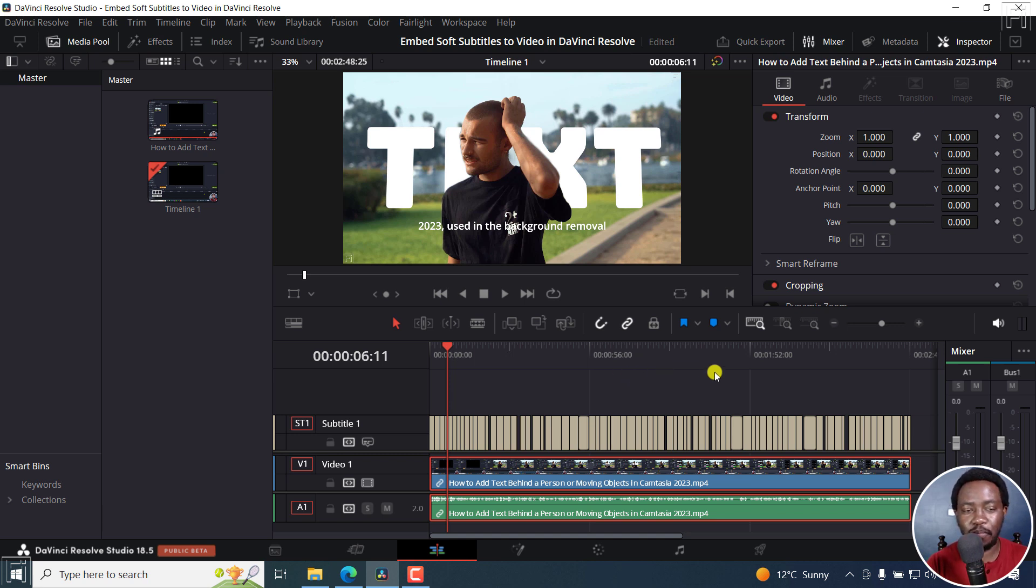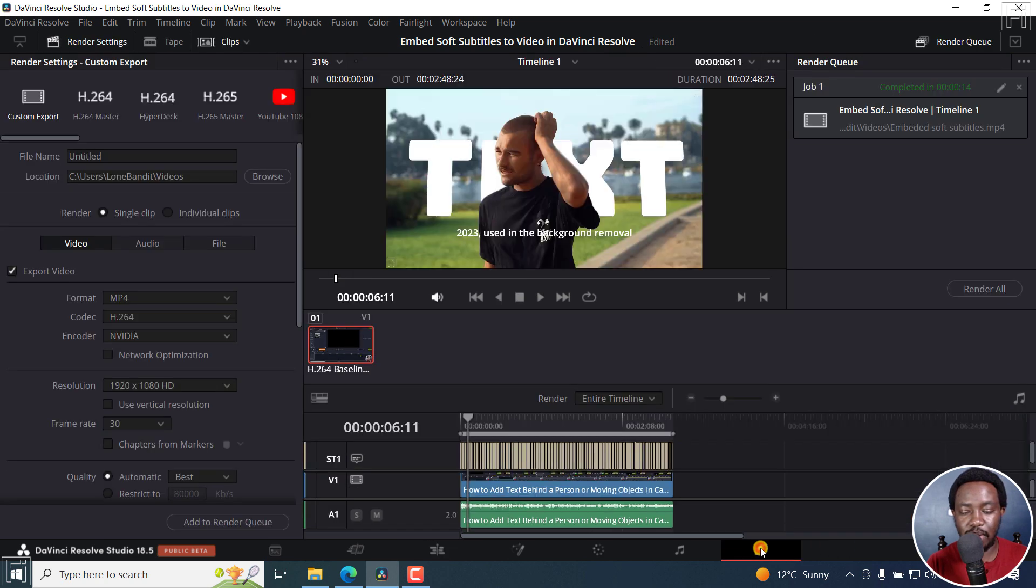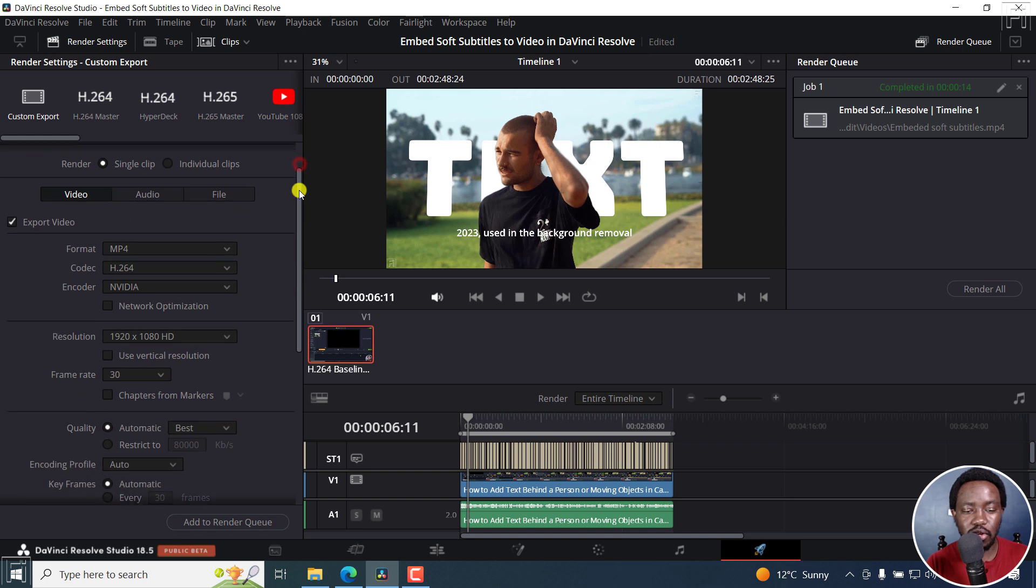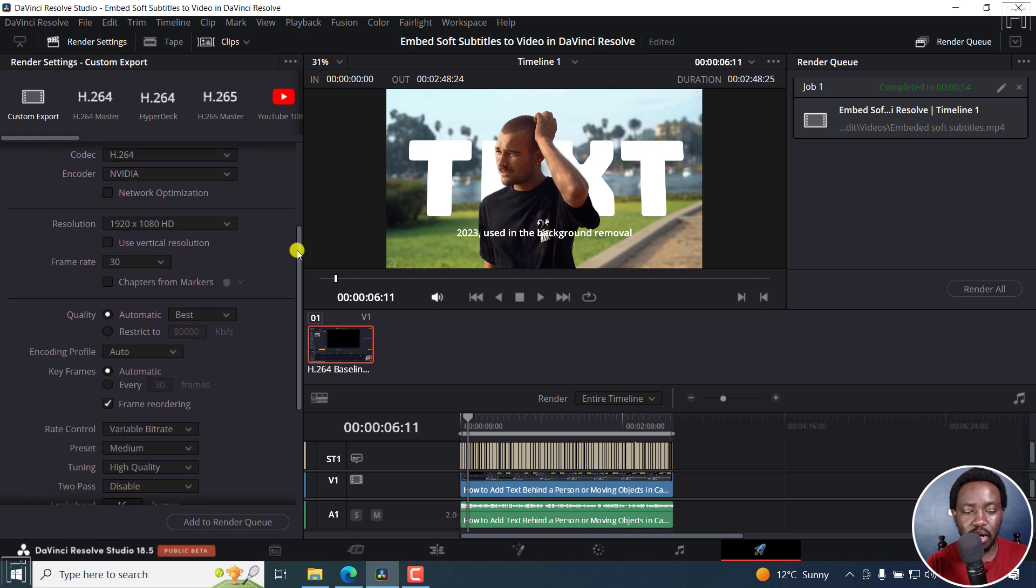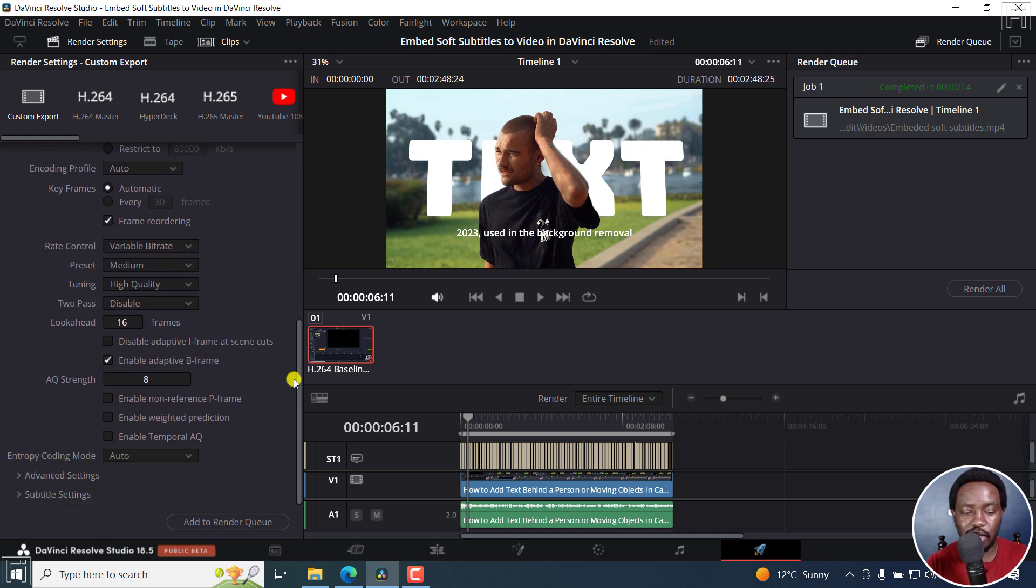So if you go to the Deliver tab here and go to this, you'll notice one option down here. And it's called subtitle settings.